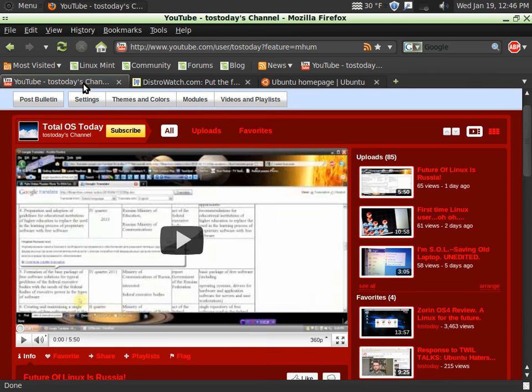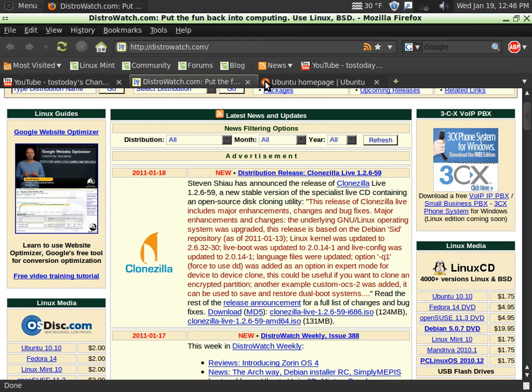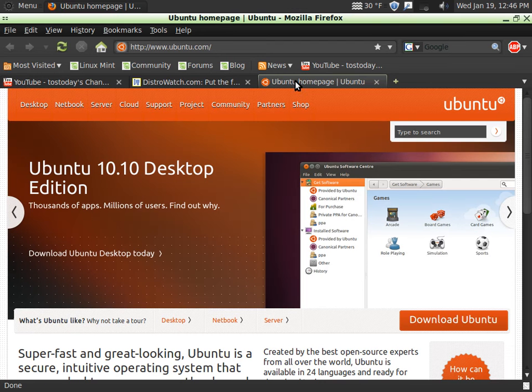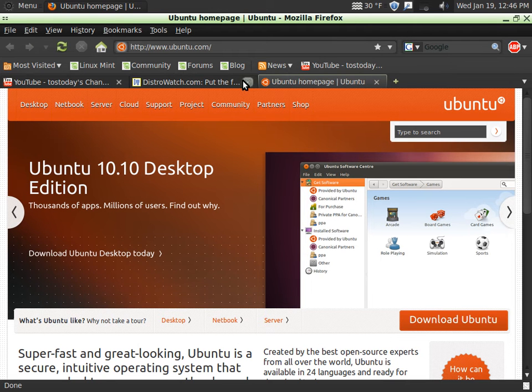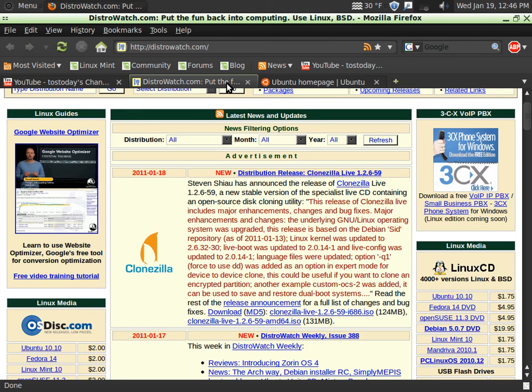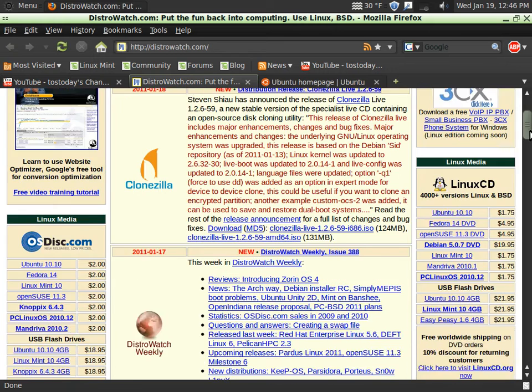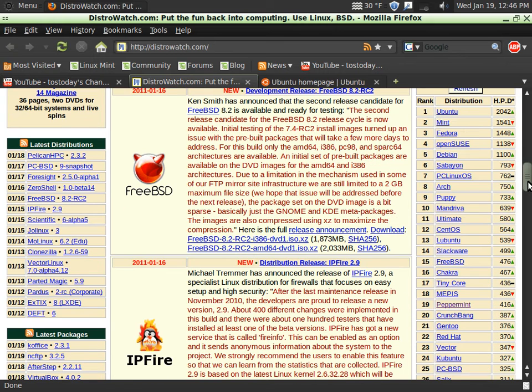I think for this series of screencasts, I will let you choose what operating system I should do this three-part series on Linux for newbies. I would probably take a look at distrowatch.com. To the right here you will see a list of Linux distributions.